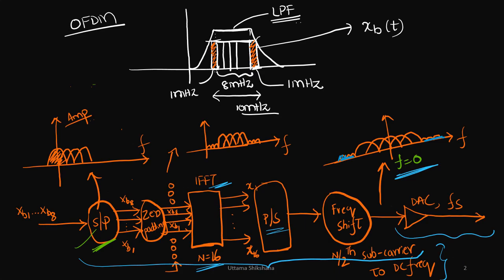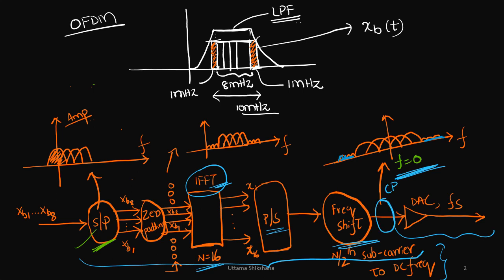So, where does, when do we add the cyclic prefix? Because we have mentioned so many blocks here, right? And, this cyclic prefix is added in the time domain. And, that should happen after our IFFT block. So, once parallel to serial conversion is done, and then even this is required to shift your spectrum to the DC frequency. At this point, you can add, we would be adding this CP addition.